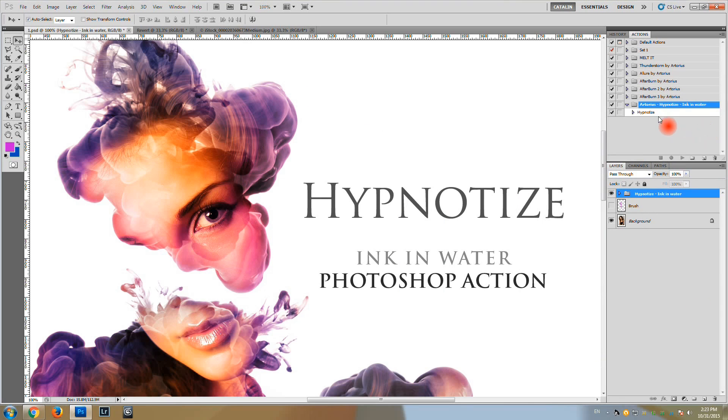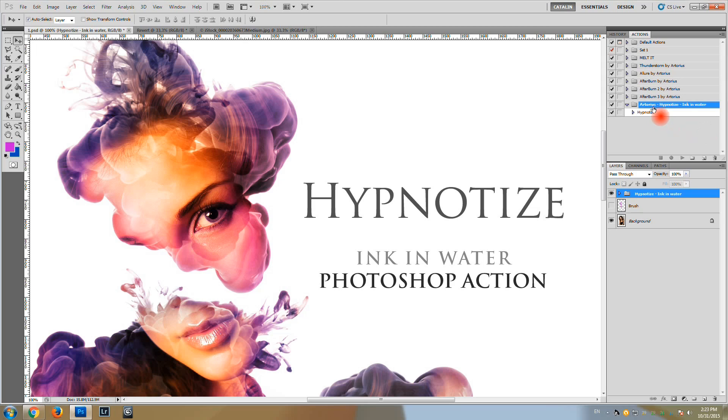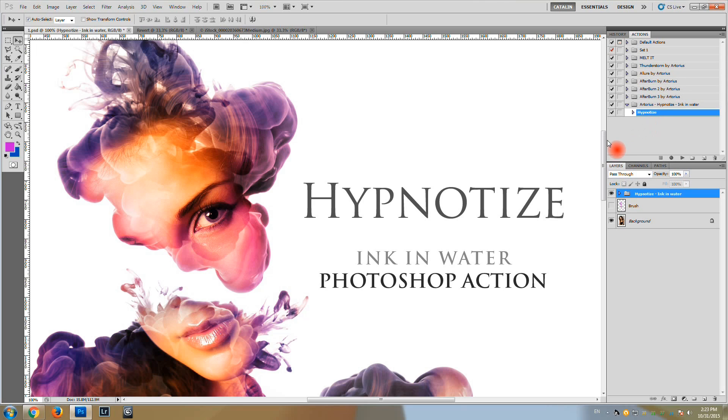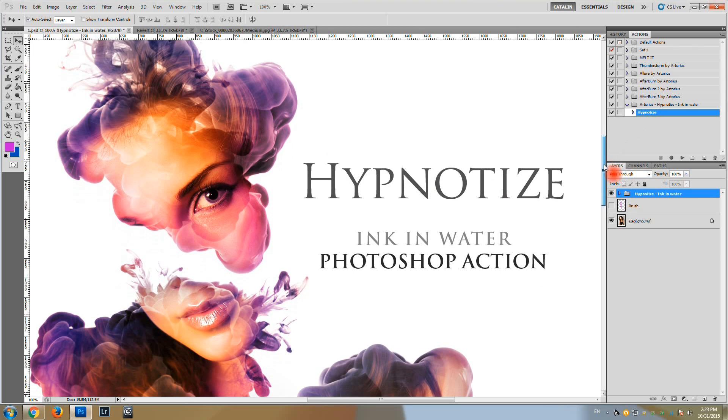Now we have the action available in the actions panel and now we will have to load the brushes that the action requires in order to generate the ink elements.